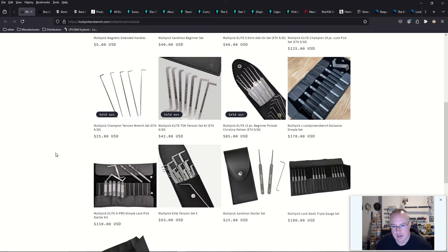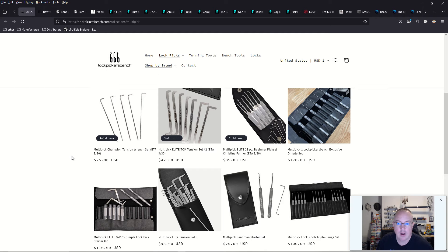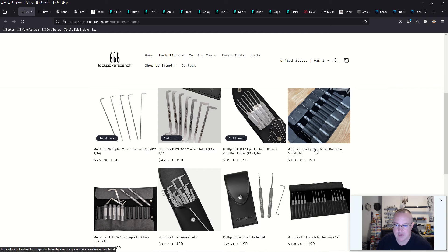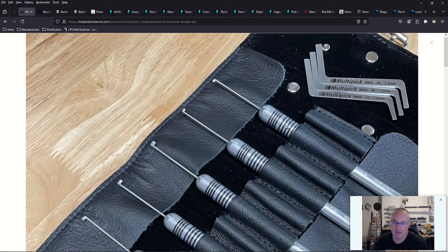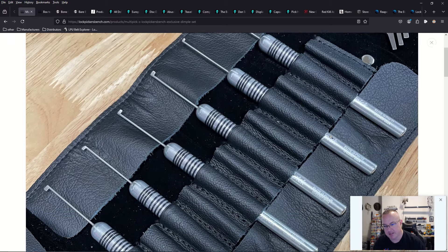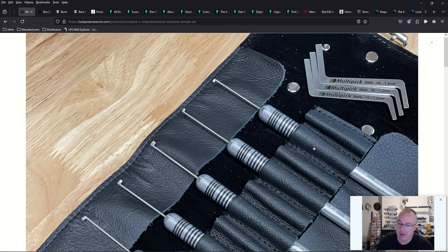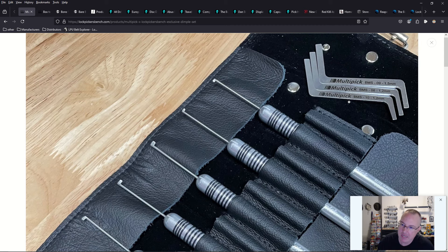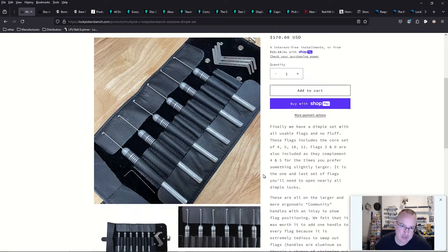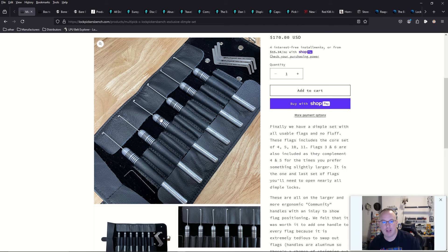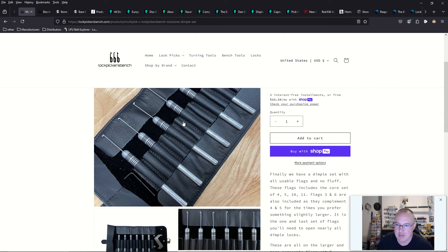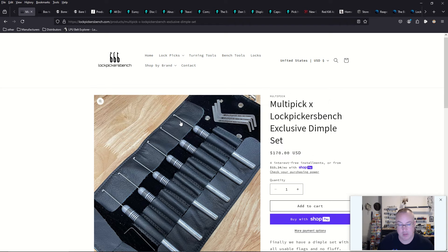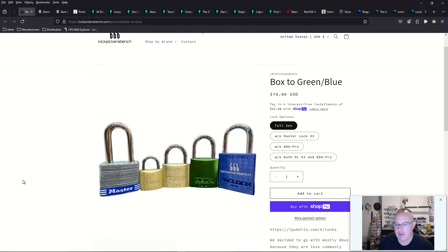He does have a whole selection of MultiPick tools. You can also purchase a MultiPick Lockpickers Bench exclusive Dimple Pick set. They are using the Lock Noob Community Edition Design Dimple Pick handles, which are about 10mm in thickness for more ergonomic comfort and grip. And he comes with three double-ended turning tools. And it is a selection of very popular, highly purposeful, most likely used dimple picks. A total of six profiles. No fluff, no extras. Very cool. And it's only $170.